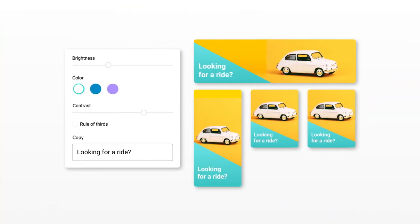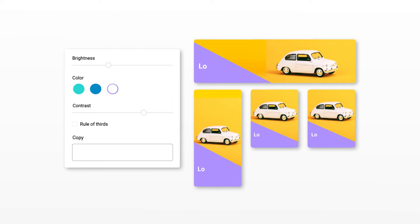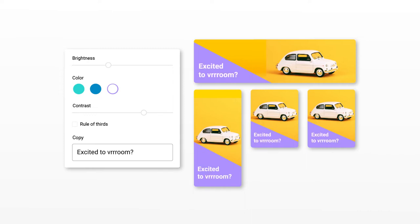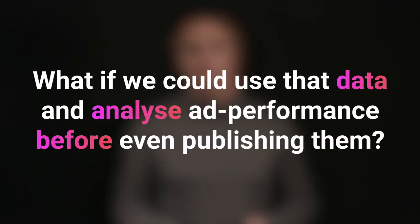A visual can gain much better results based upon different creative aspects — for instance the brightness, the colors, contrast, rule of thirds, copy, and many other aspects. The effects of those different visual aspects on ad performance have been researched quite a lot in the past. So what if we could use that data and analyze ad performance before even publishing them?